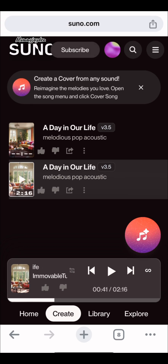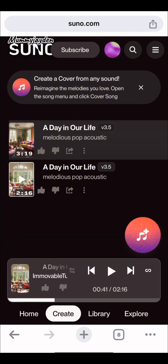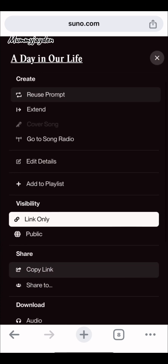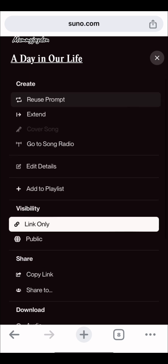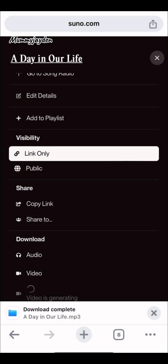Once you're satisfied with the song, click on the three dots on the right, then go to the download section. You'll see options for audio and video — click on audio, because video is not available in the free version. Click on audio and save it to your phone files.